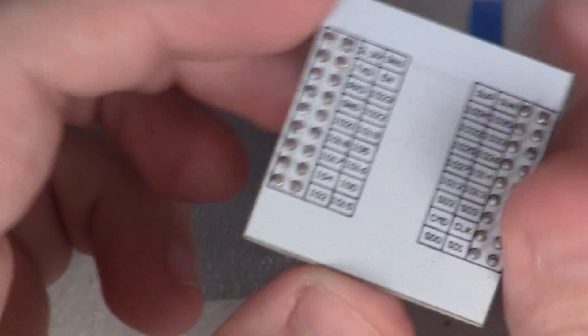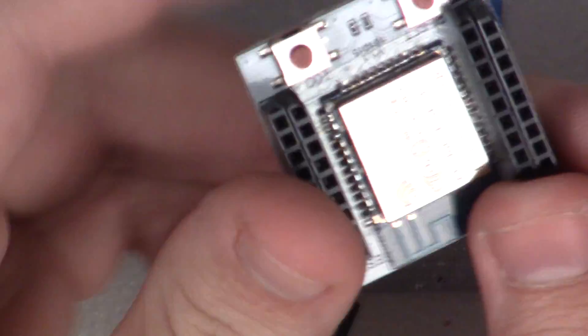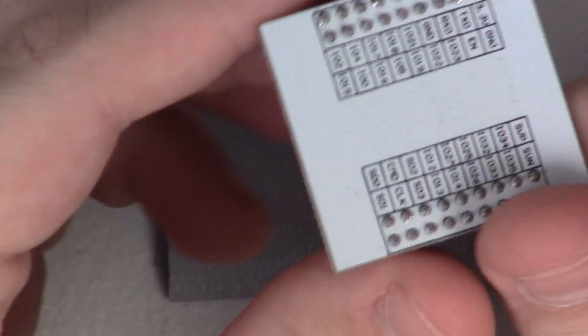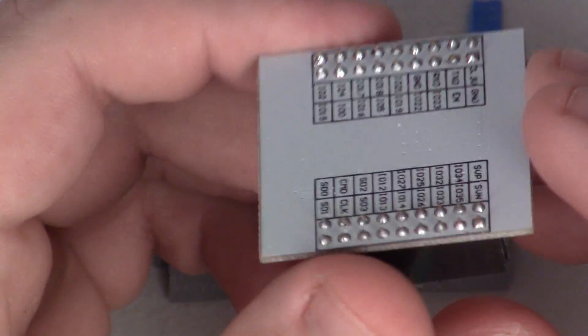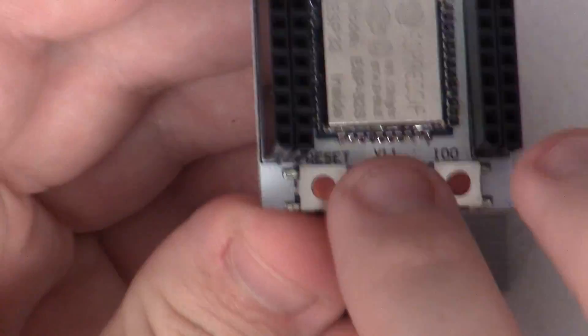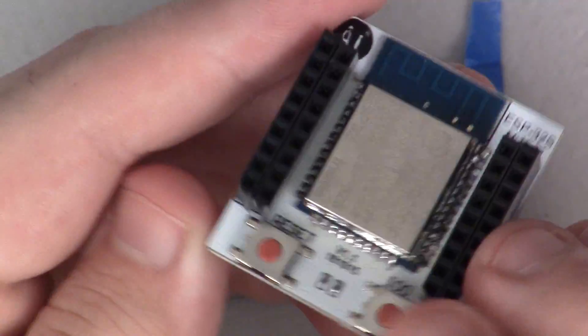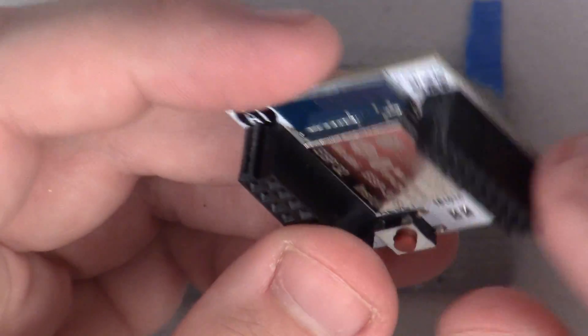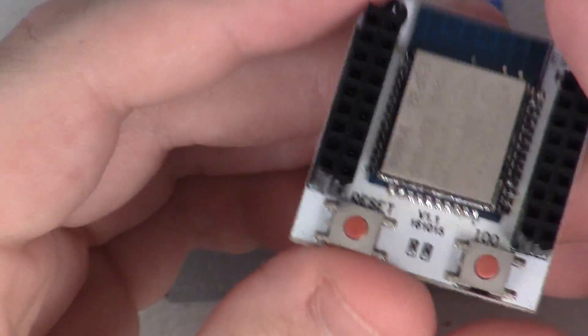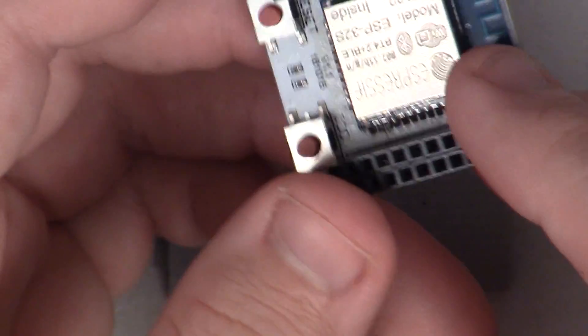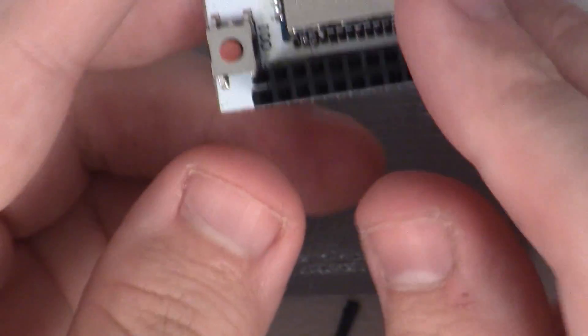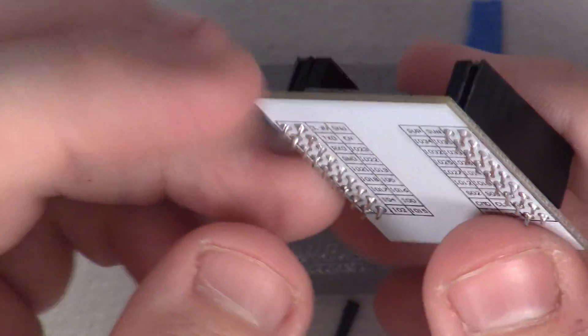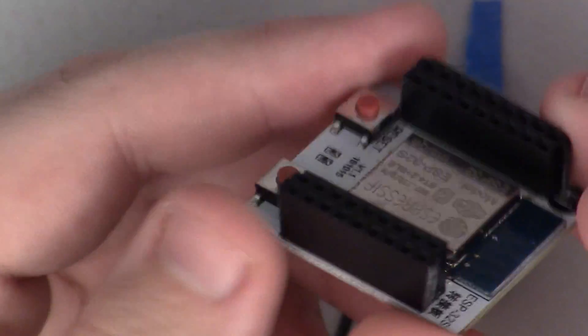All right, finally I got the headers soldered on. Again, probably not a solder job I would show any of my engineer friends, especially not this top, but it'll do well enough for me to play around with this guy. My next thing is I'm going to hop over to the computer and try to get the toolchain set up for Arduino, see if I can get maybe a sketch loaded on here.